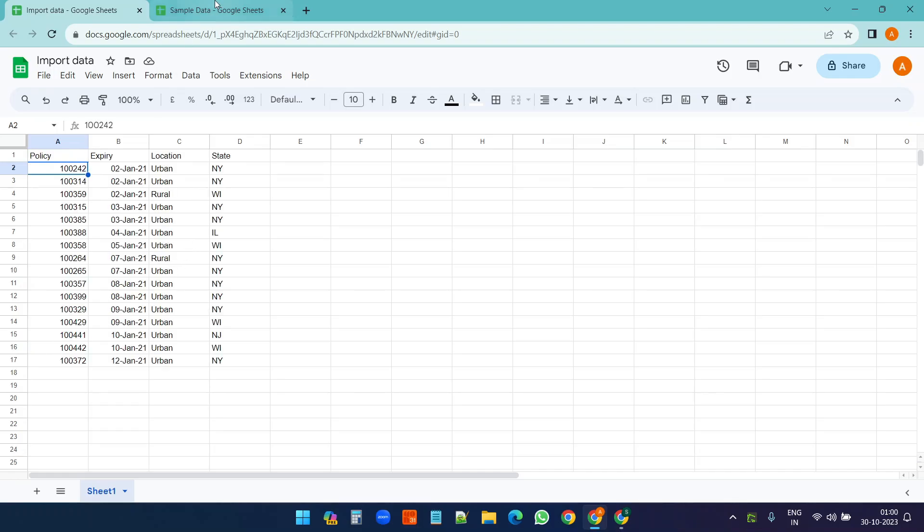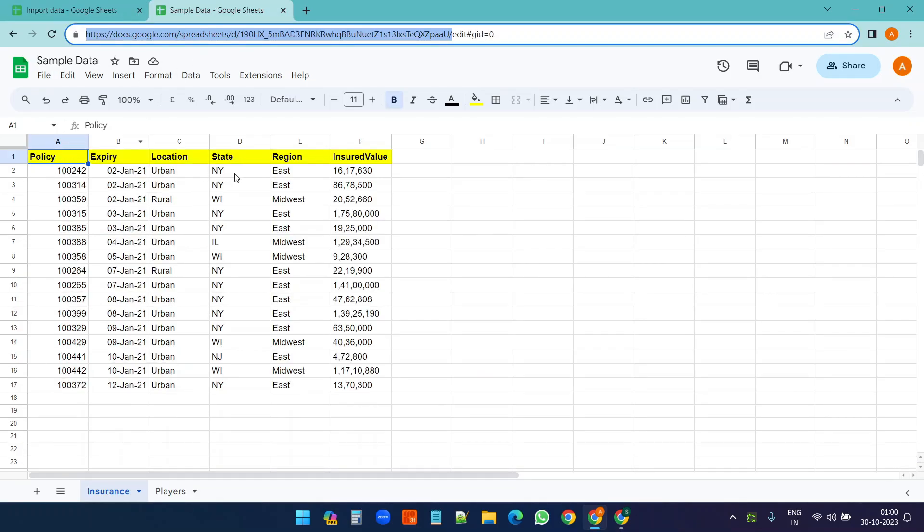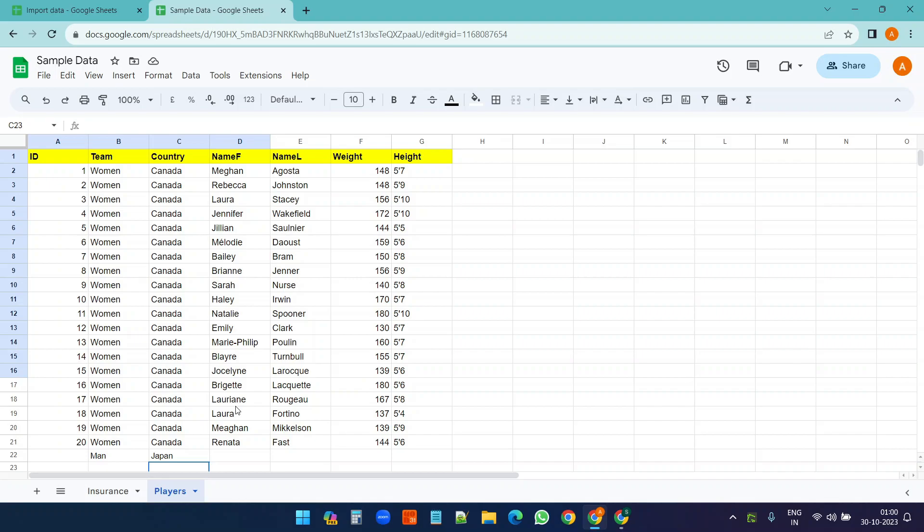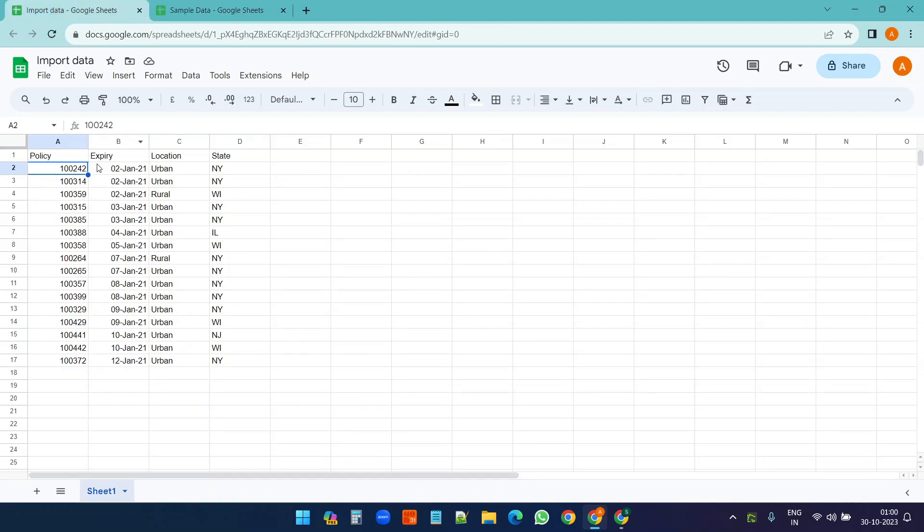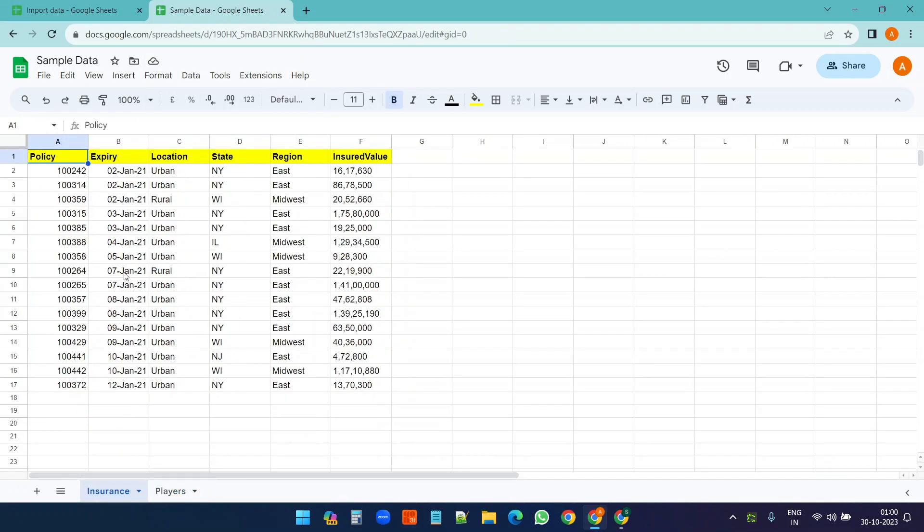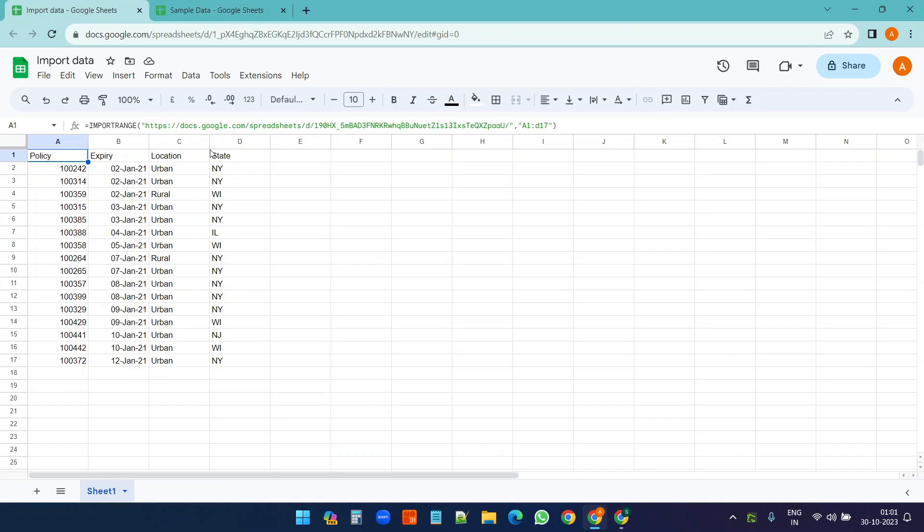A1 to D17. Here one thing you have noticed - I have two different worksheets but I haven't mentioned any worksheet name here. So what it did, it just imported the data from the first worksheet it found.